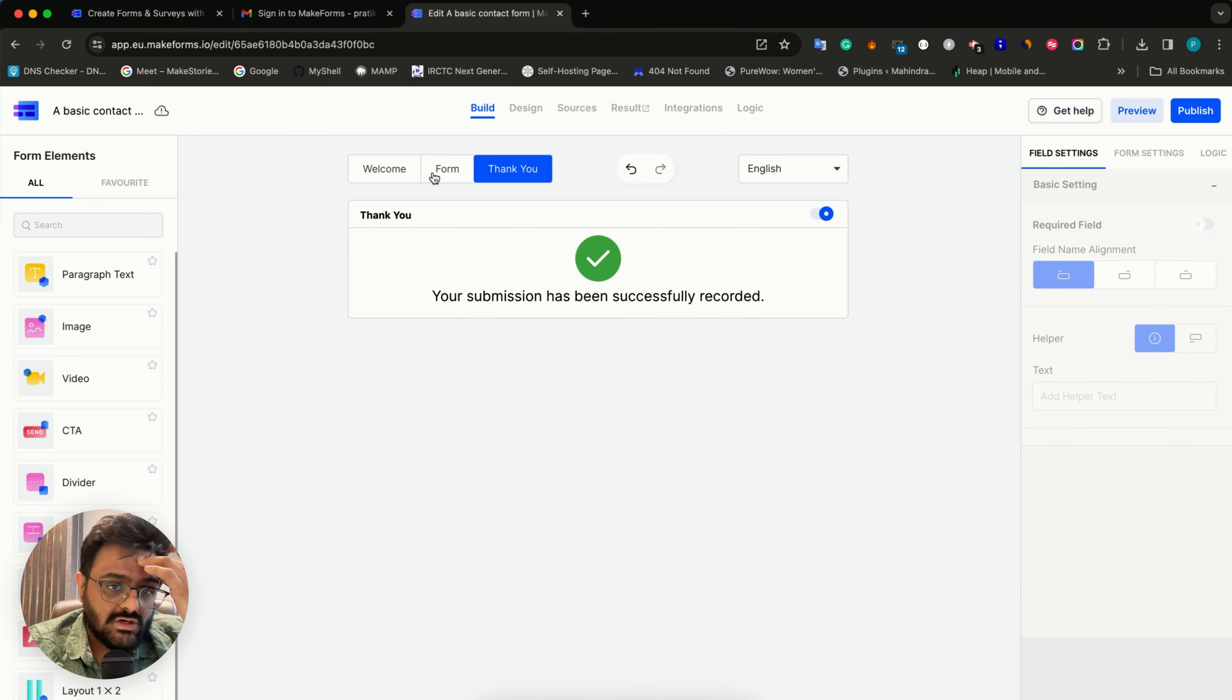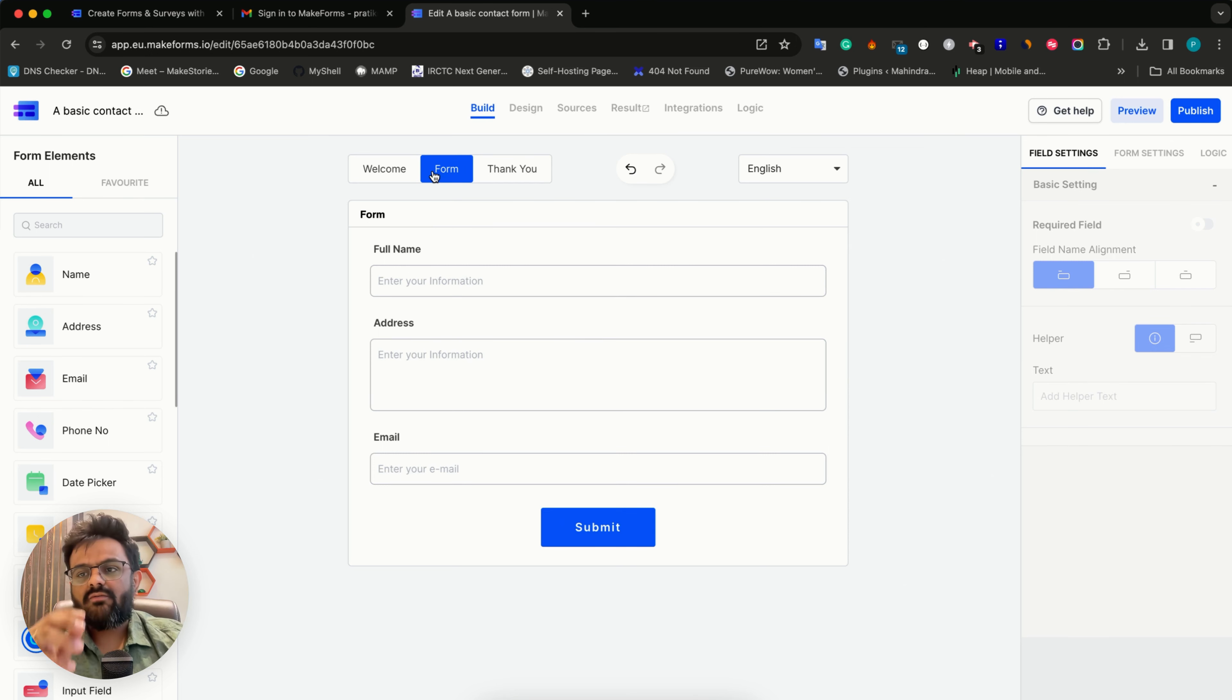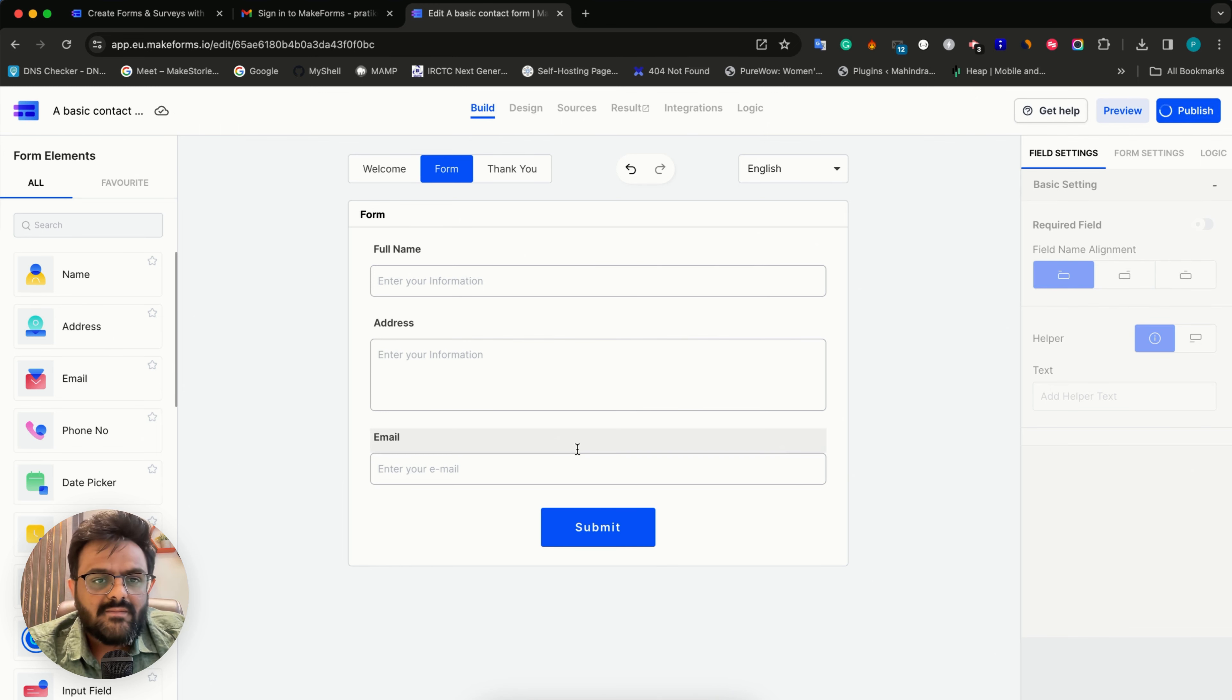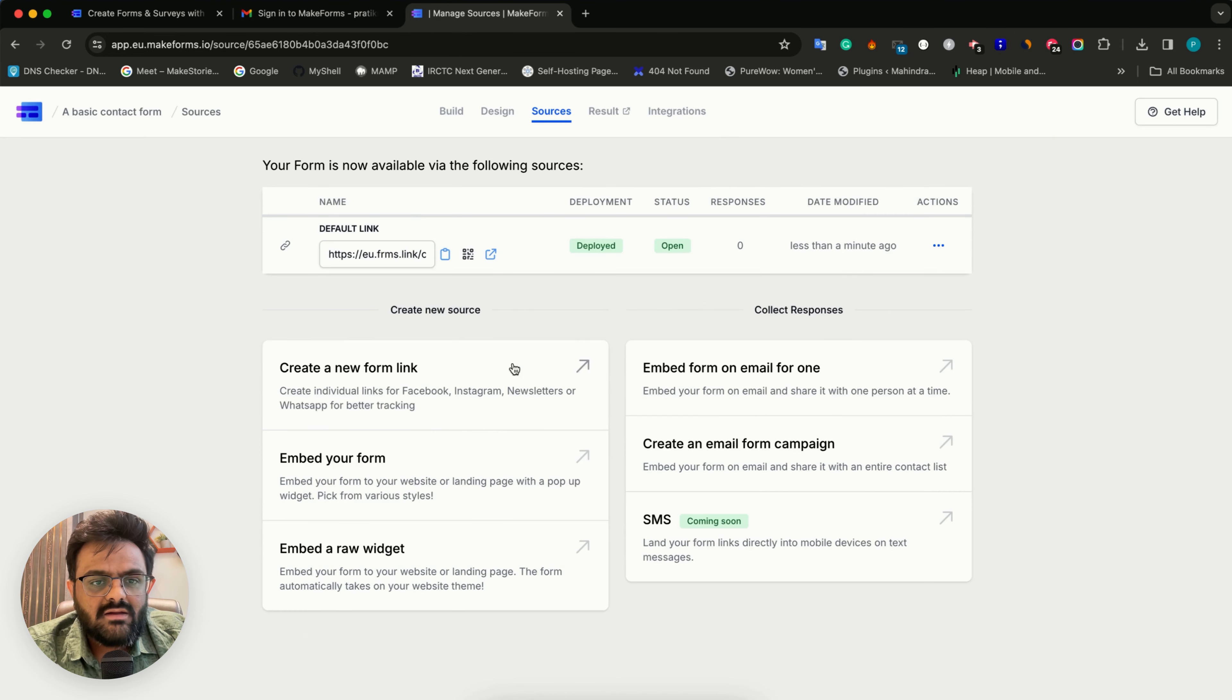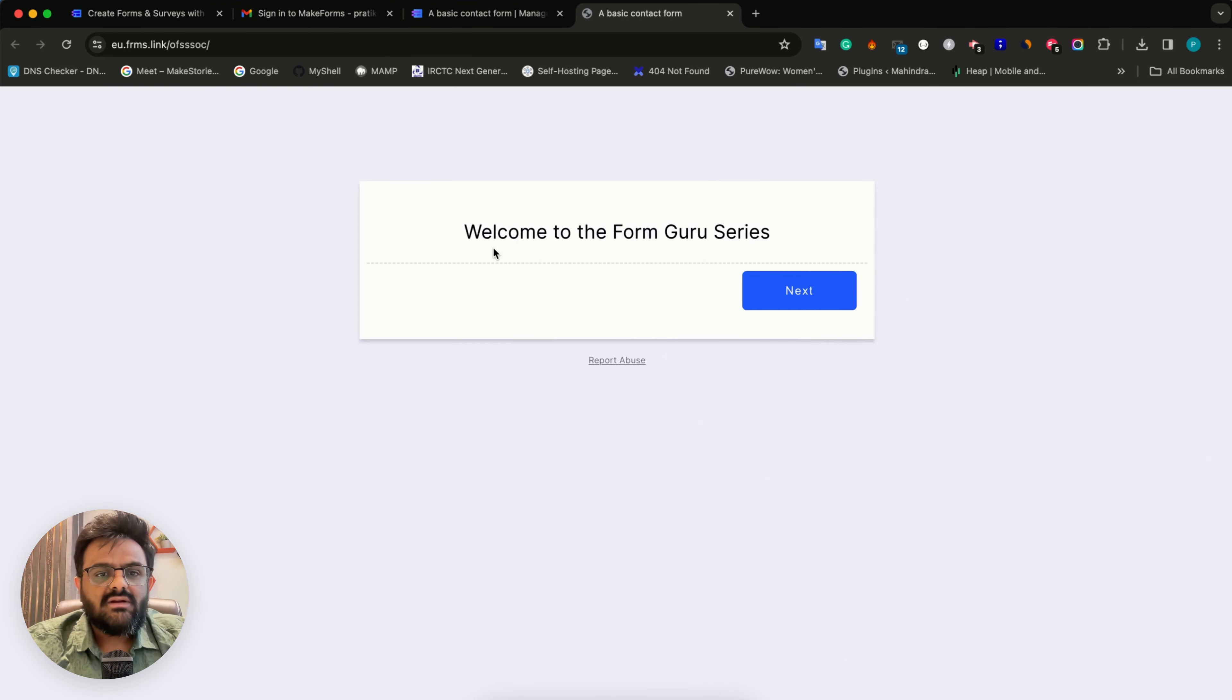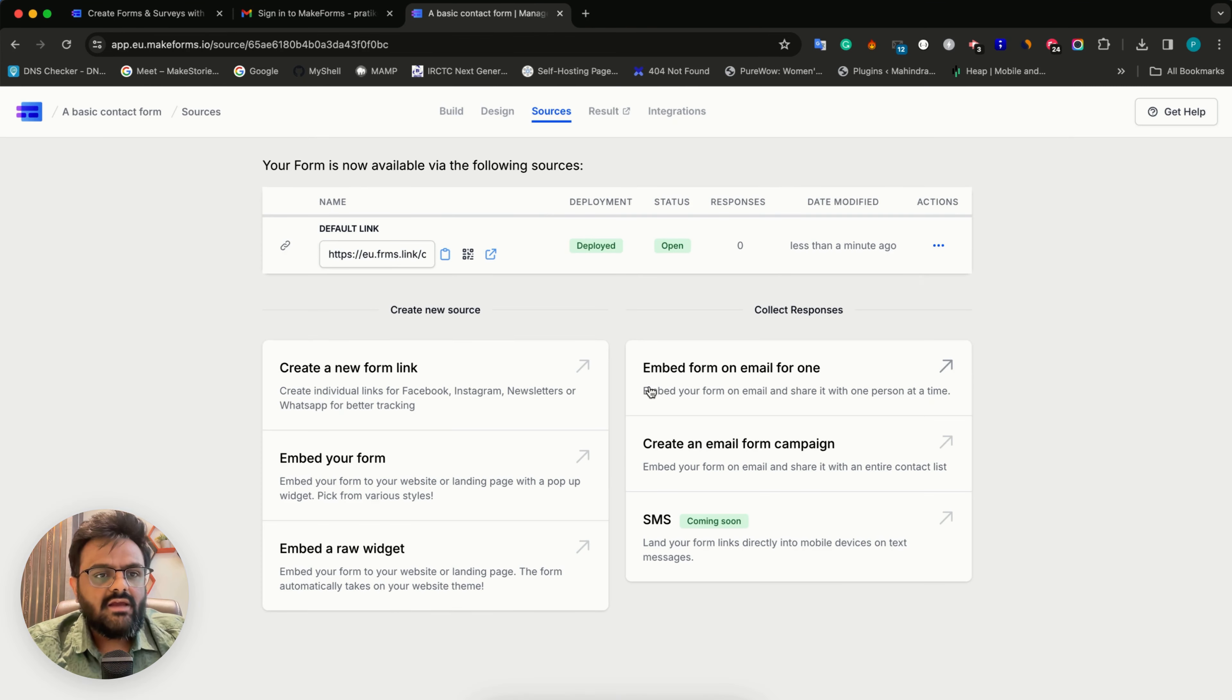I think we've built a very basic three field form. Now we're quickly going to publish this. I'll hit on publish. When I click on preview, you can see that the form is loaded. So that's it.